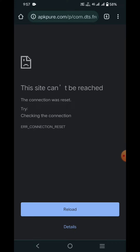You can see the link. I will show you the first link. If you click on the link, you can open the website.